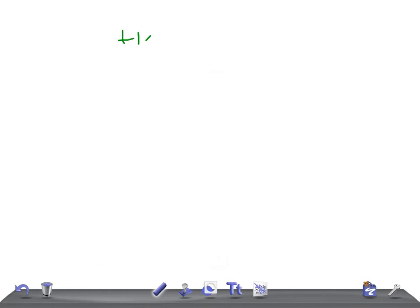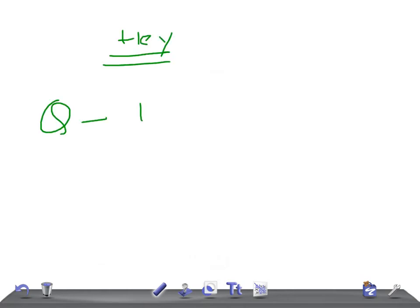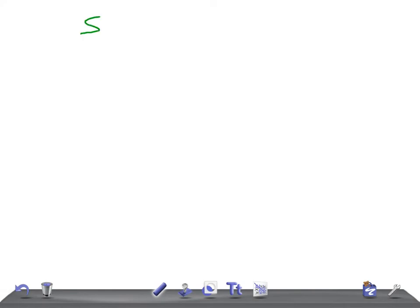Hey guys, welcome back to All in Along. This is Quick Internal Medicine, and today I'm going to talk about the EKG — specifically the topic of sinus tachycardia.